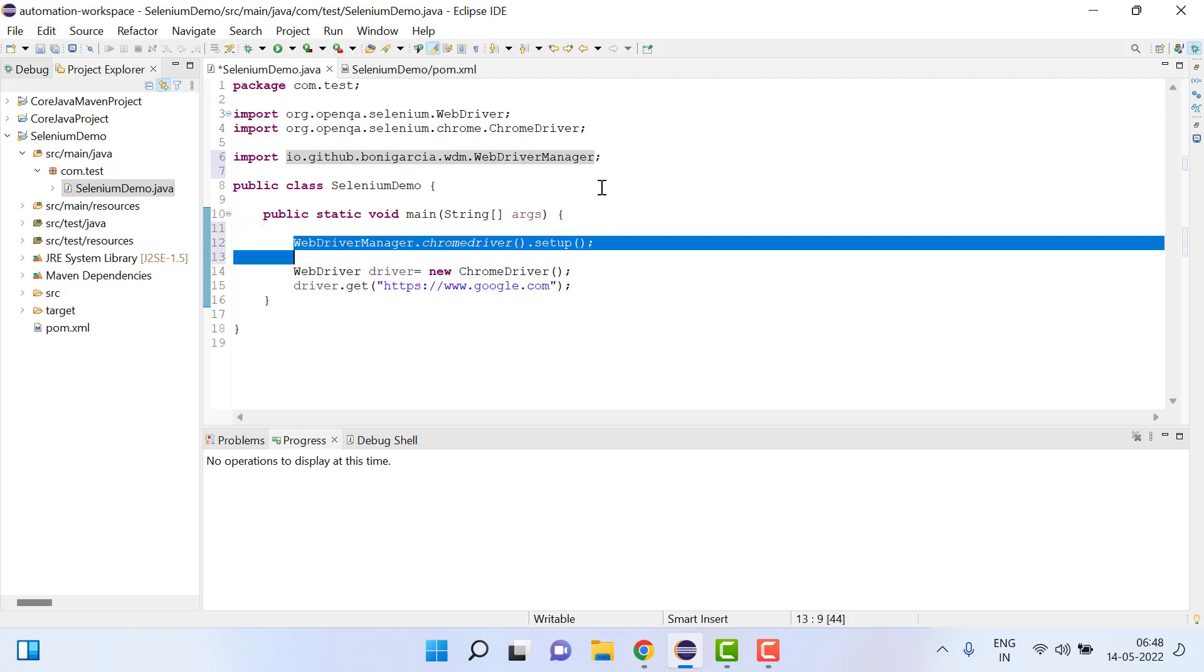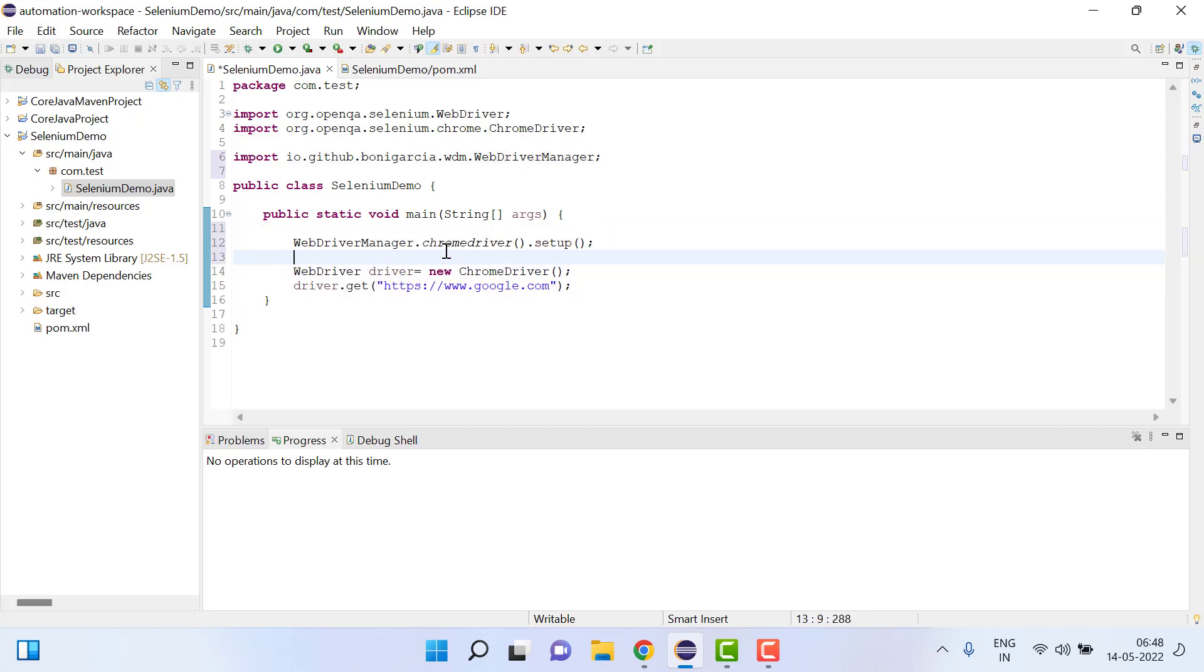So you have to only add this line, WebDriverManager.chromeDriver().setup(). Now if you want to run your project on the Firefox browser, you can simply write firefoxDriver.